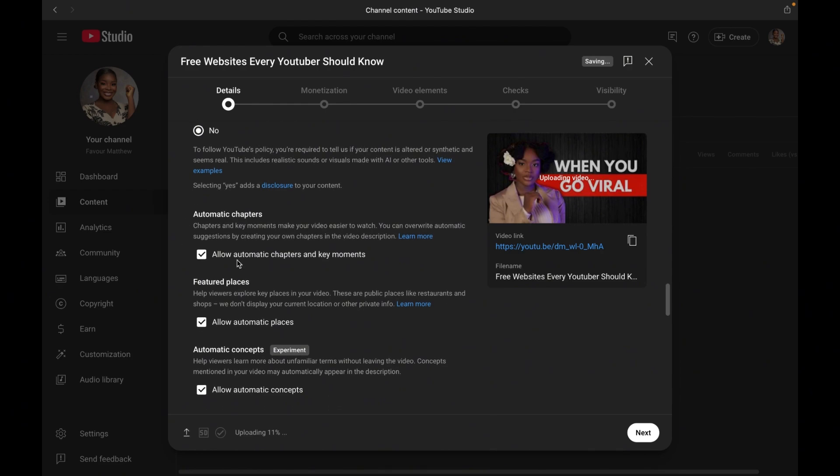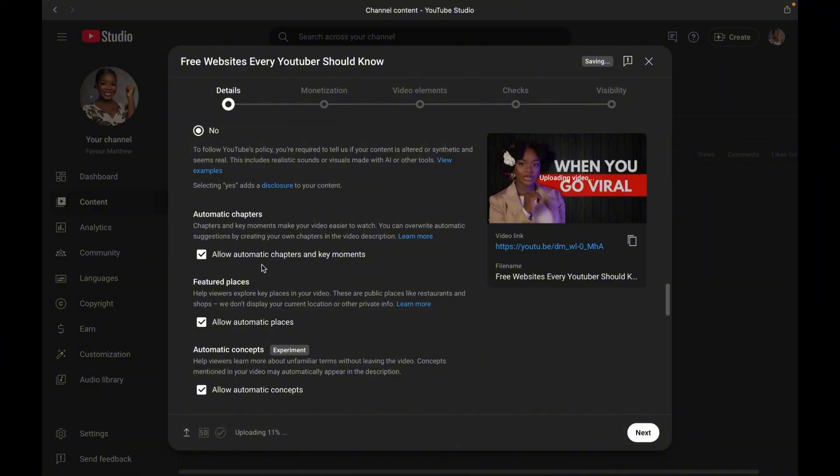Now to step nine, we have automatic chapters. This is more like timestamps, but this is the automatic one that YouTube makes for you. It works best if your video is structured well. And even at that, it is not always accurate. So it is best to generate your timestamp manually.